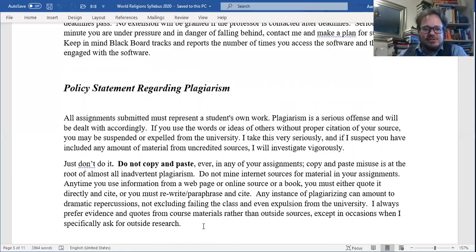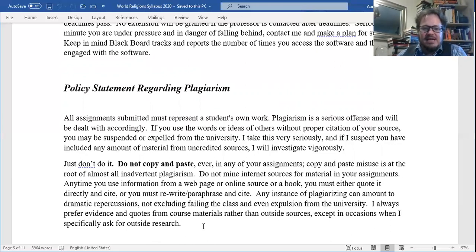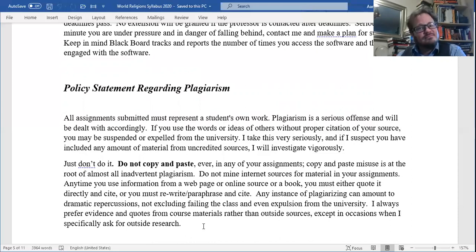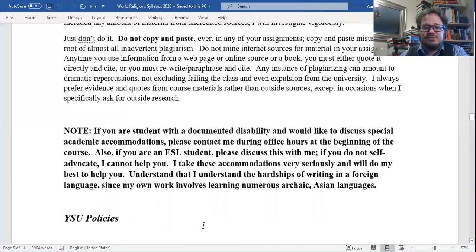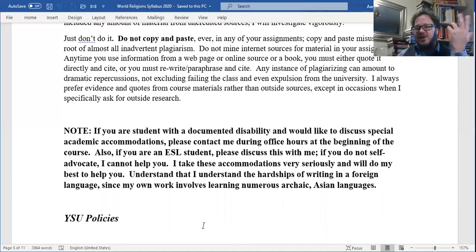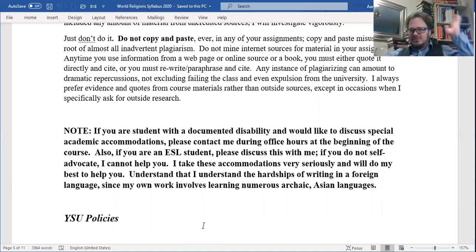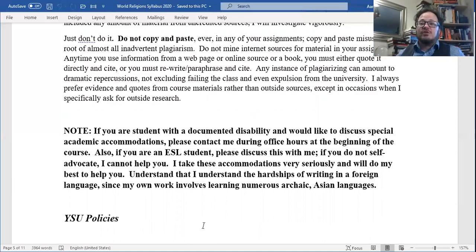Policy statement regarding plagiarism: all assignments submitted must represent a student's own work. Plagiarism is a serious offense — if you use the words or ideas of others without proper citation, you may be suspended or expelled. I take this very seriously and will investigate vigorously. Do not copy and paste ever in any of your assignments — copy and paste misuse is at the root of almost all inadvertent plagiarism. Do not mine internet sources for material in your assignments. And don't buy a paper online and submit it — I have so much of your writing from short assignments and discussion assignments that it will be obvious you plagiarized. I catch people every year, and it makes me angry. Write your own paper; you'll probably spend less time on it than finding a way to steal one. If you just steal from Wikipedia, I will catch you. Always prefer evidence and quotes from course material rather than outside sources.